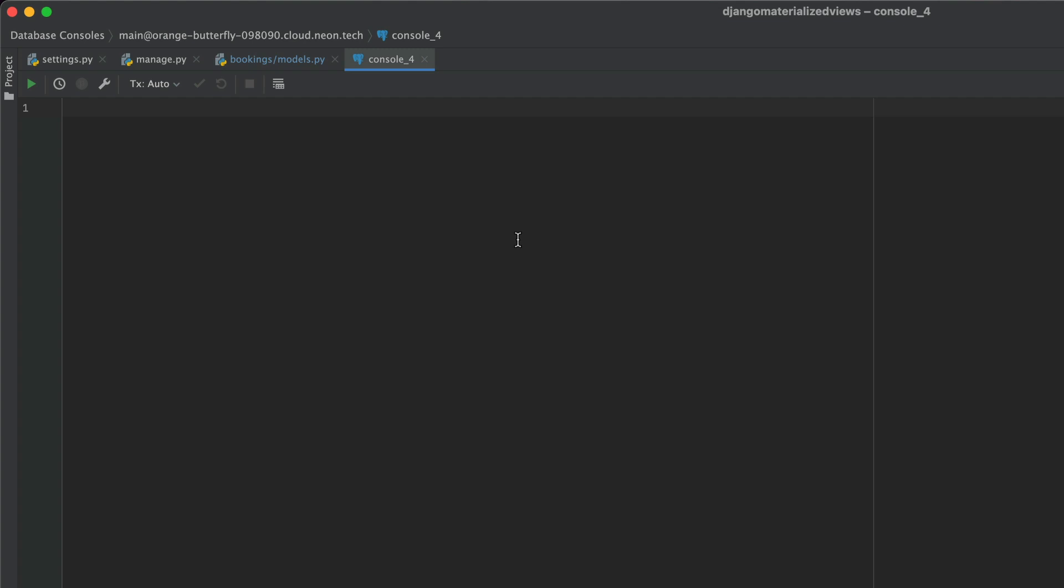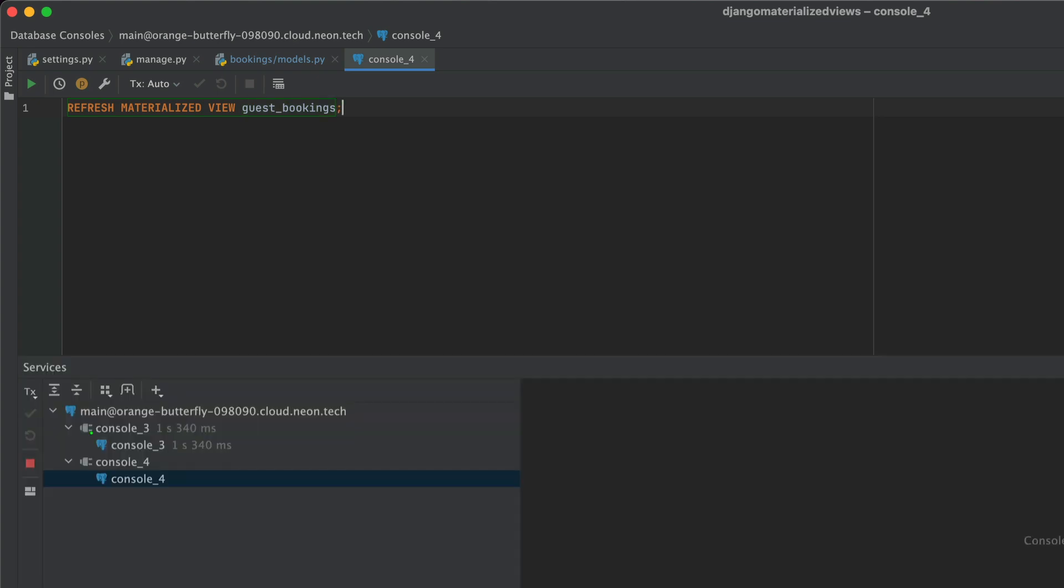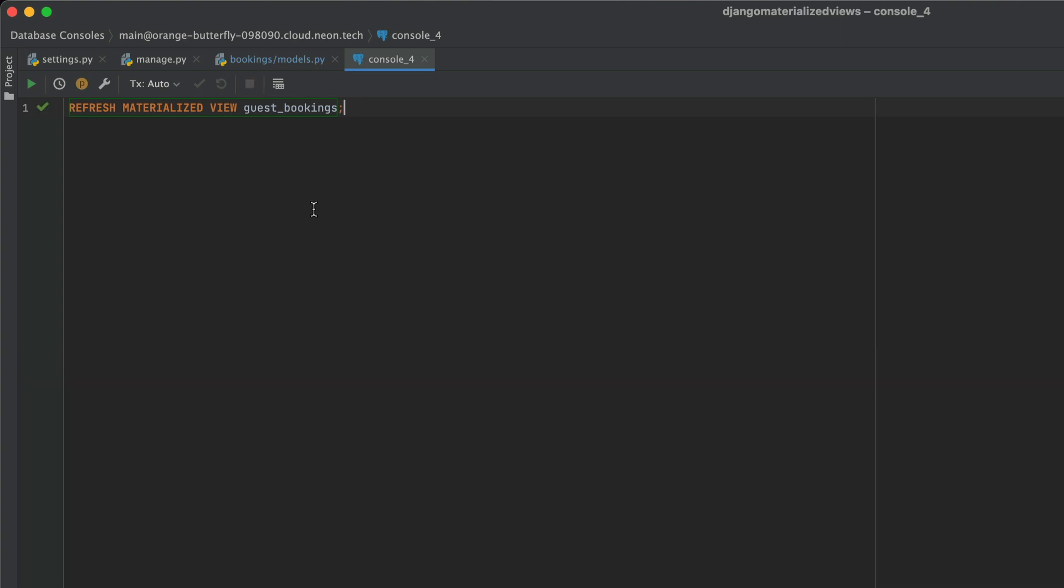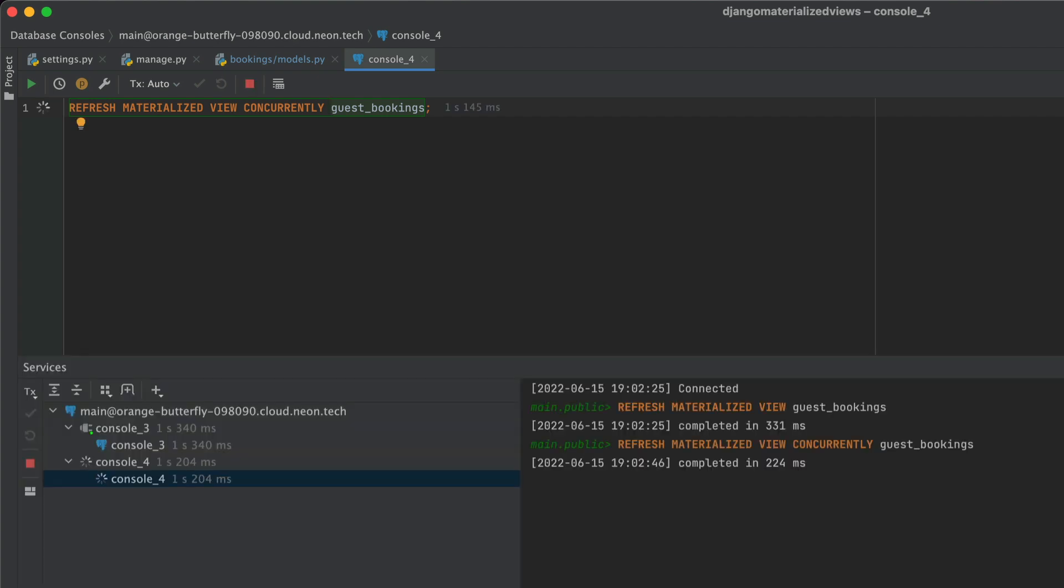All right. One last thing before I go, you need to regularly refresh your materialized views. So the way that you do that is like this, refresh materialized view, and then you put in your view. And that's it, really. And that should refresh your materialized view. Now, the thing is, when you're refreshing your materialized view, this will cause a lock in your database, because that view is being written to. So what you want to do is you want to do it concurrently. This way, you'll still be able to read from your materialized view, although the refresh might be a little slower.